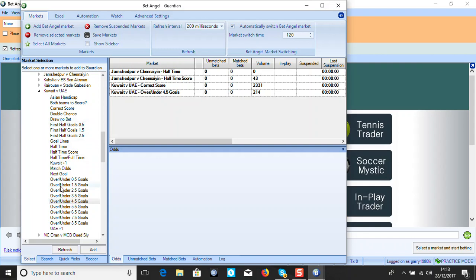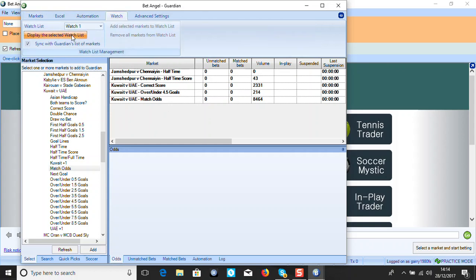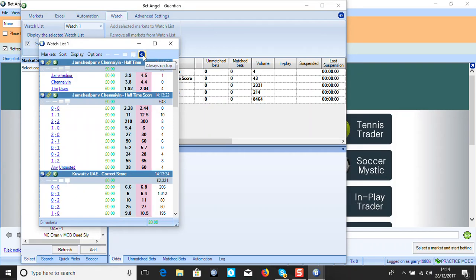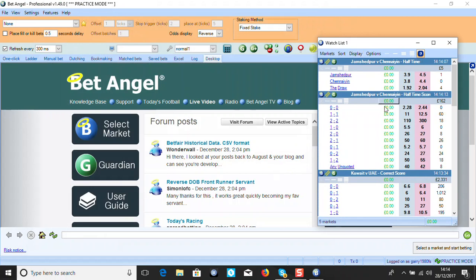Match odds will be the last one, so we use three markets for the both-teams-to-score trade, and just two for the first-half goal. At the top you can see the Excel automation. Go to Watch List and you can display your watch list - it comes up in this small box. Pin that and there's your watch list for all the markets you've added. If you want to get into something quickly you can just go in here and see prices changing.